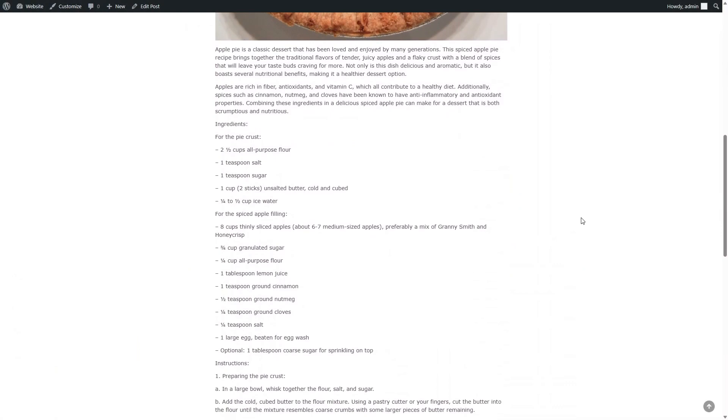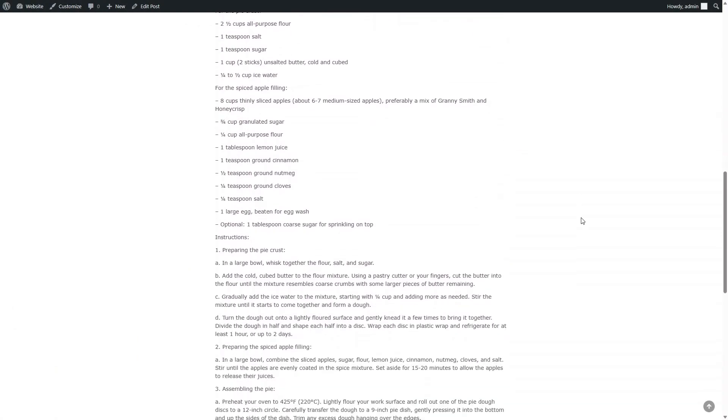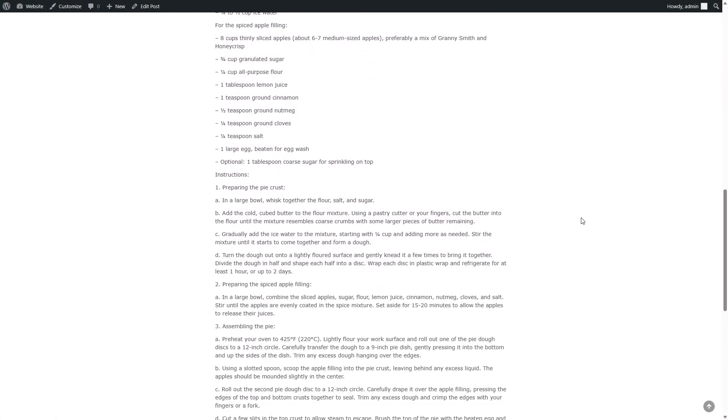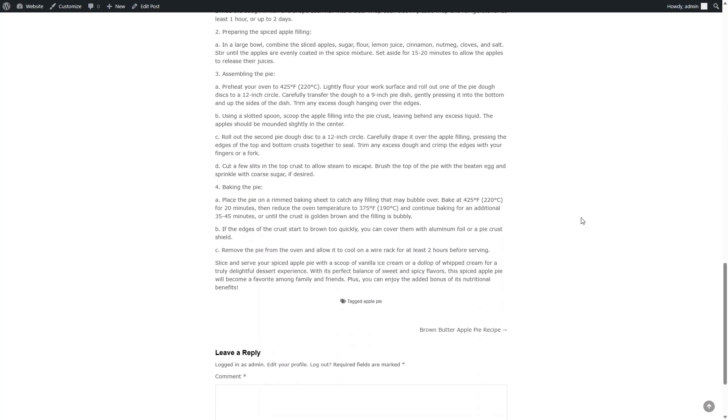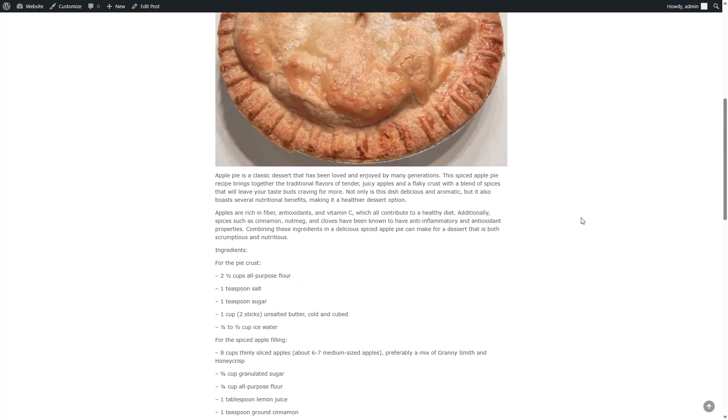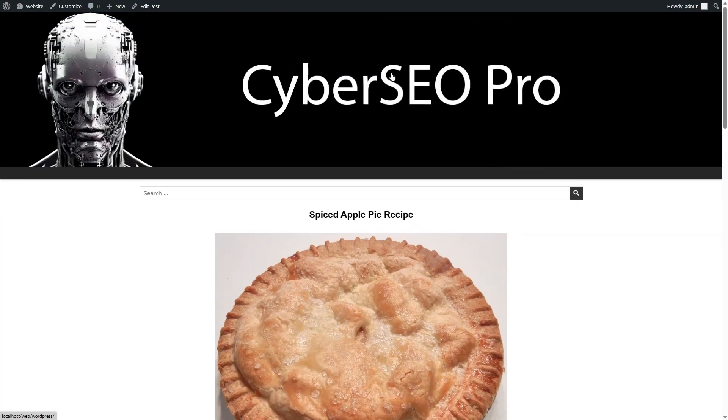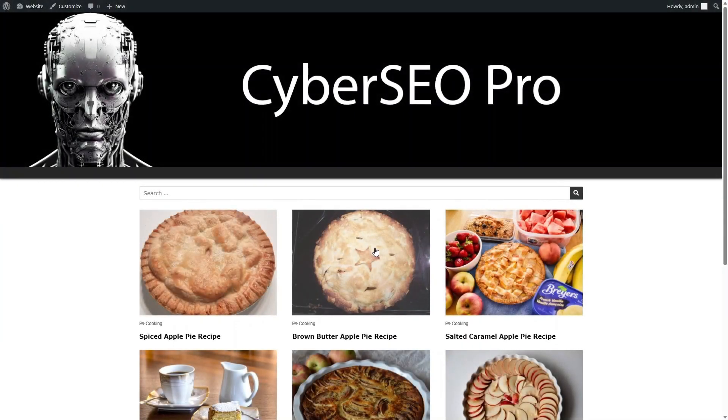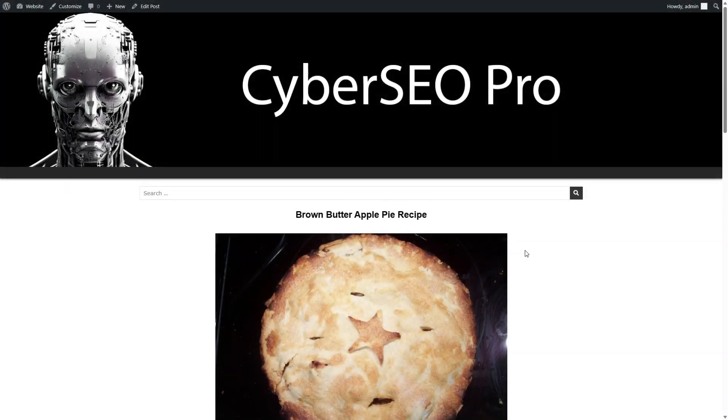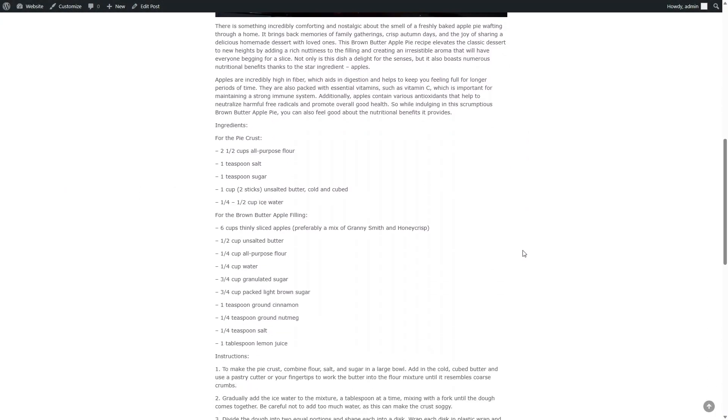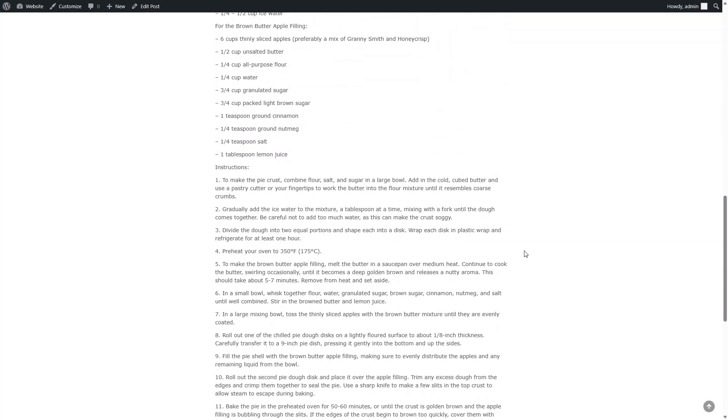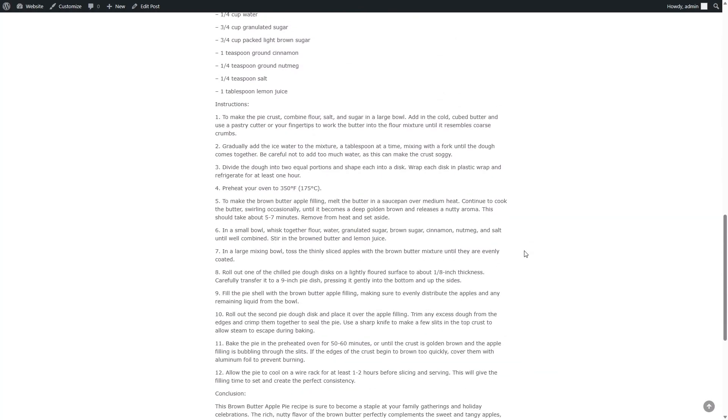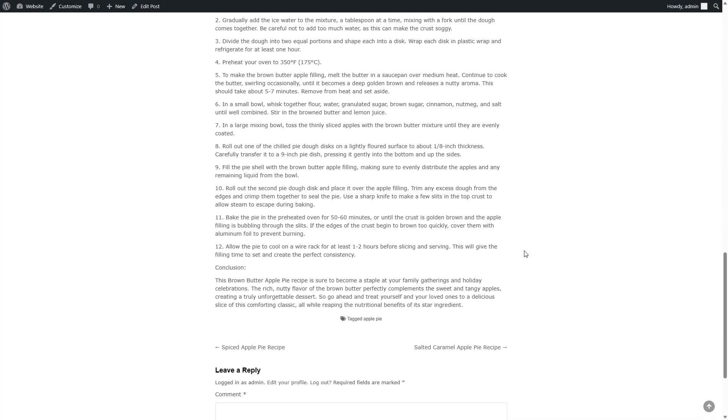Let's take a look at the articles that have been generated for us by Cyberseo Pro using OpenAI GPT-4.